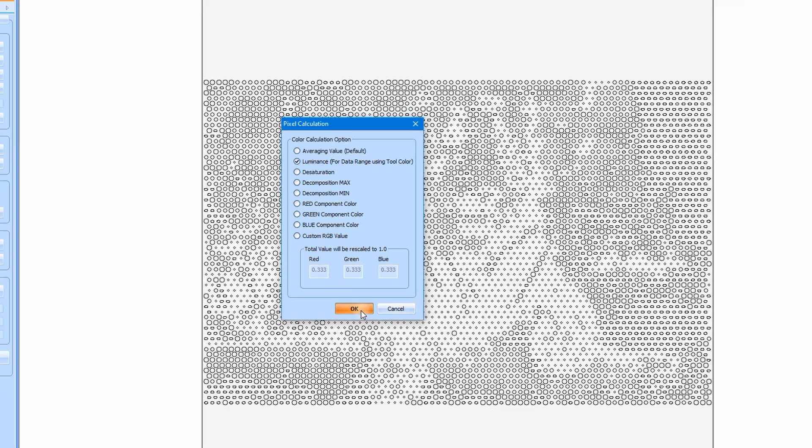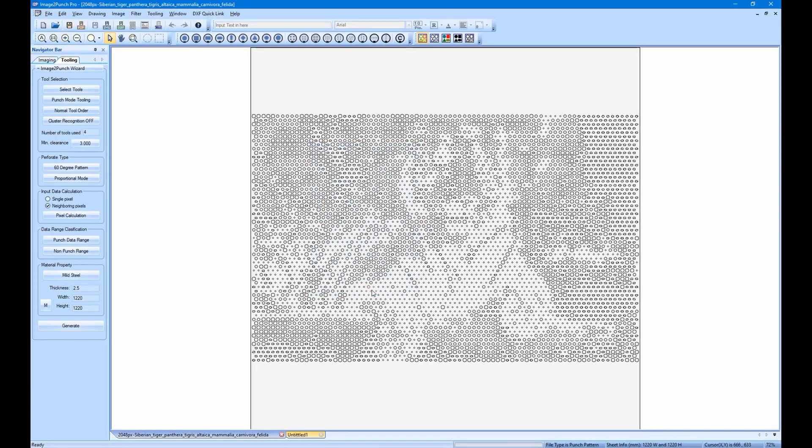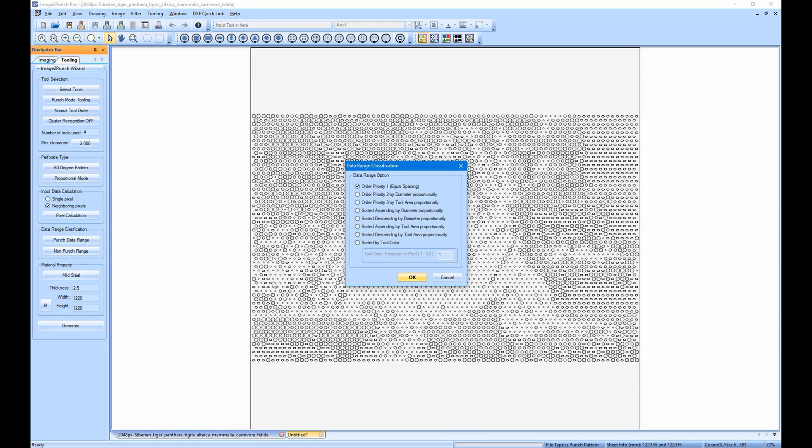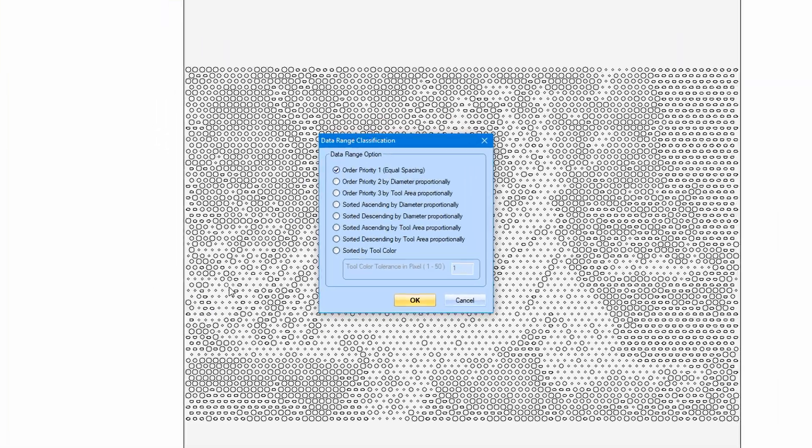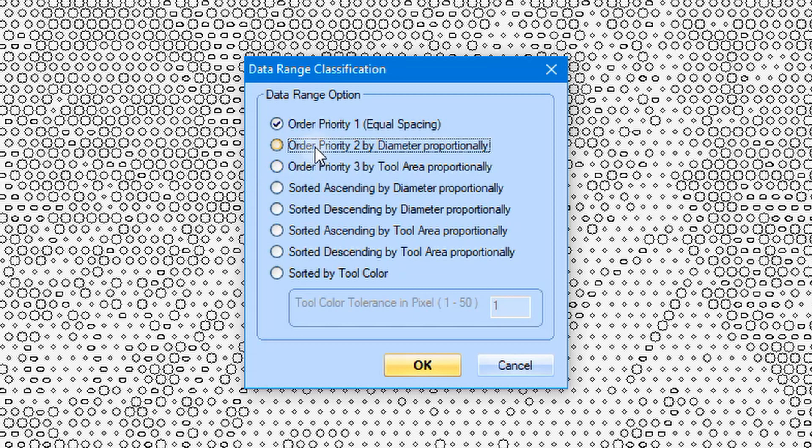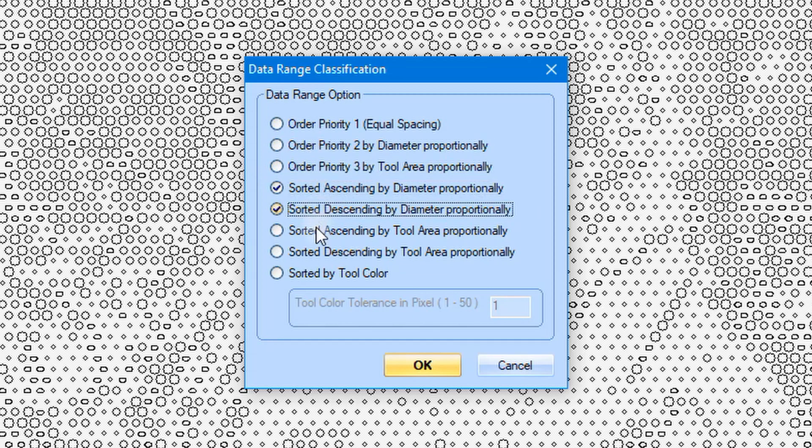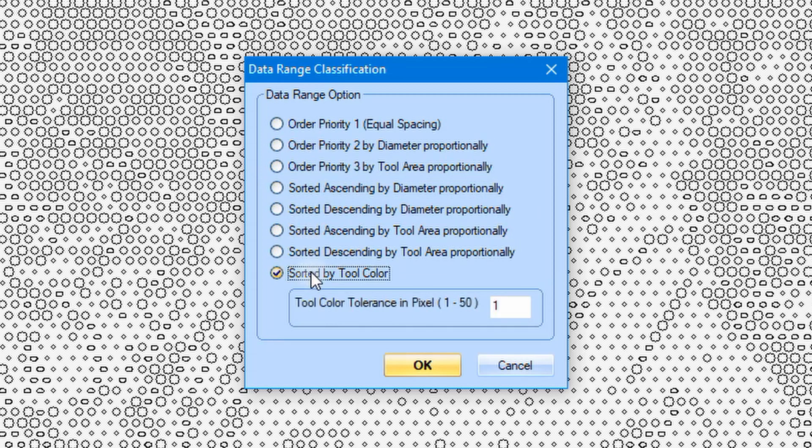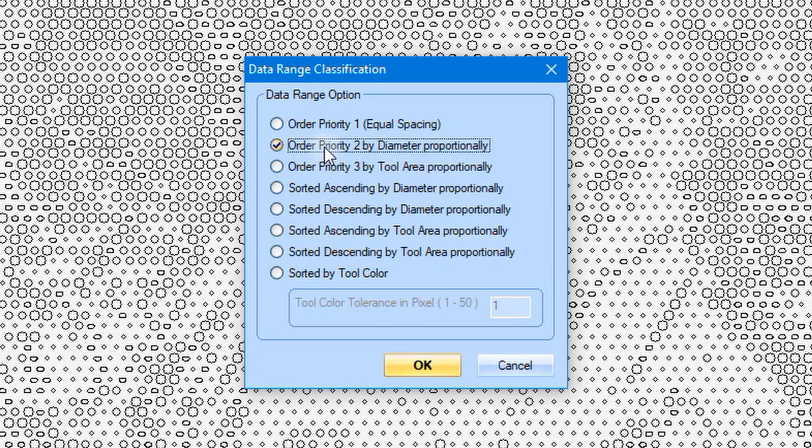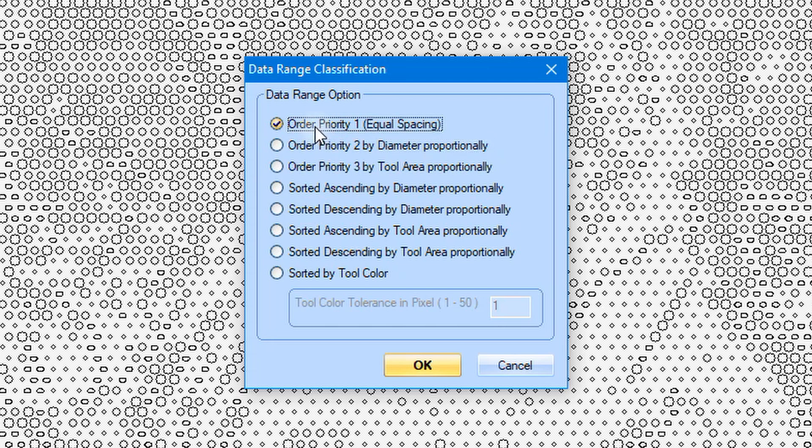Now we need to click the punch data range in the data range classification group. As soon as you click the button, the dialog will pop up. In here you can select any of the options. All of the options are about how to use the characteristic of the tool to be connected with the pixel value of the image. We can use the equal spacing priority, where the color range of the image will be divided in an equal value range to be matched up with the tool based on its priority in the list.